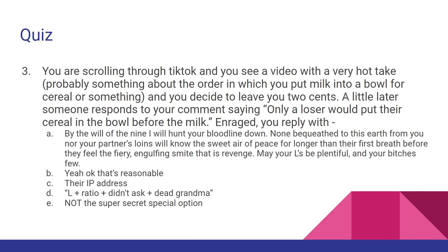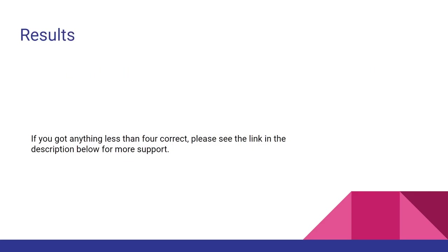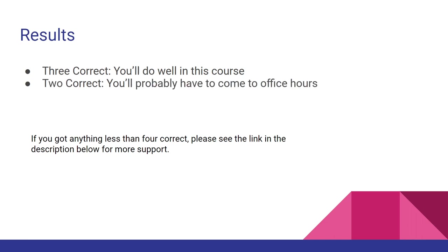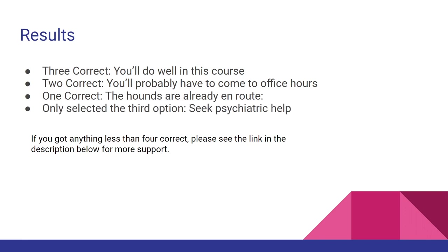So, with that, of course, if you got anything less than four correct, I'm going to need you to look at the link in the description for more support. That links to some other external information and resources that I think would be very helpful in your understanding. But if you got three correct, you'll do all right in this course. If you got two, you'll probably have to come to office hours. If you only got one correct, the hounds are already on their way. And if you only selected the third option, again, Zoloft's not that expensive these days, or maybe just microdose meth, dealer's choice.